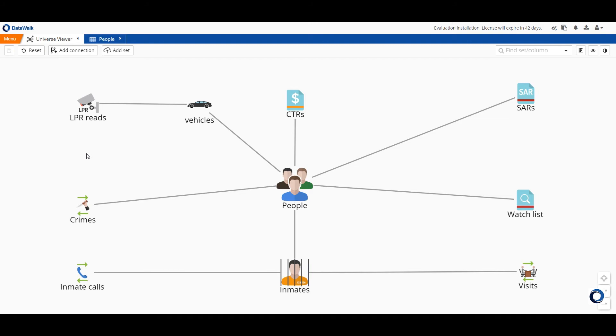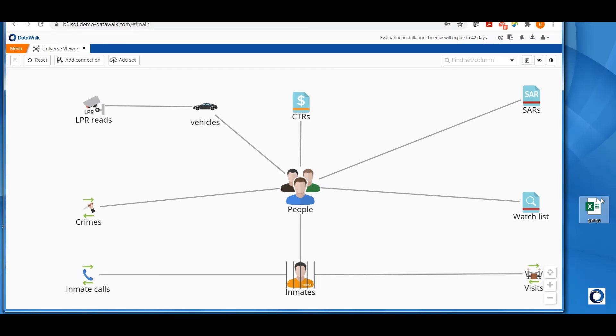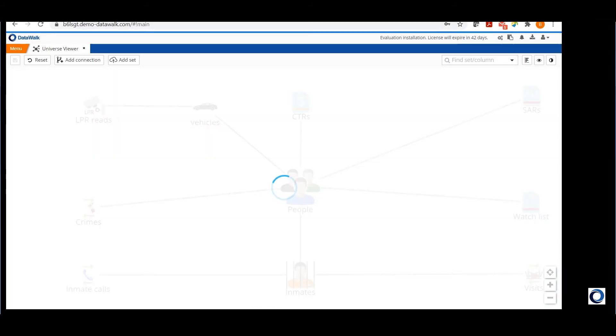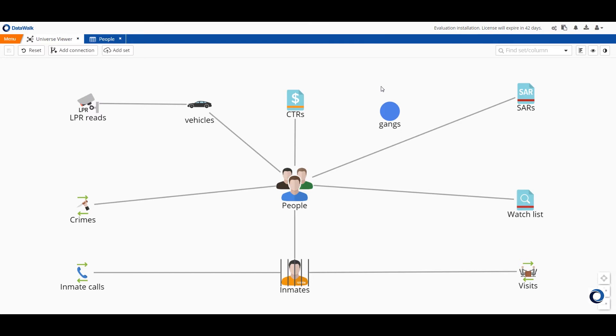We've mentioned that the structure is flexible and we'll give an example by importing another data source to the ERD. This is just a simple spreadsheet but it illustrates the point. We'll drag it onto the canvas, check and confirm data types of each column, save it to the model and now it's shown on our canvas.